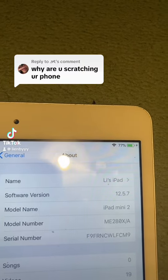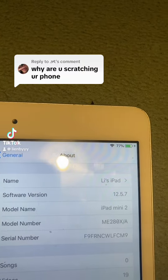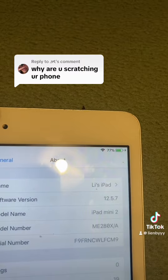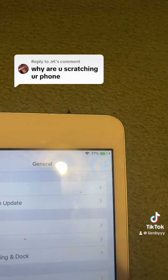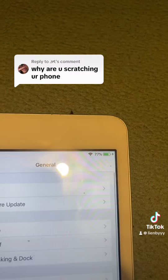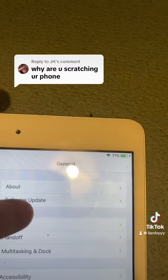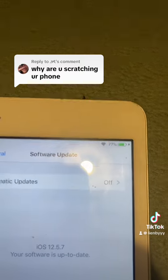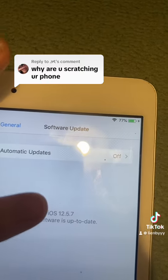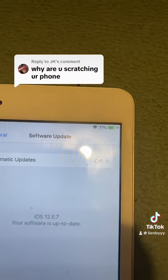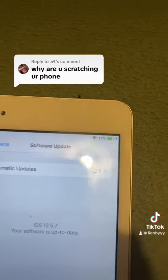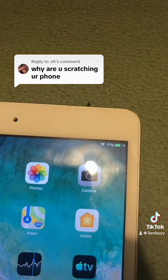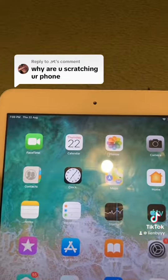So for your information, this is actually an iPad Mini 2, it's not a phone. The reason why it's scratched up is because the person I got it off had it scratched up and they didn't want it, because it could only run iOS 12.5.7 and could not run anything newer, so that's pretty useless for most people.